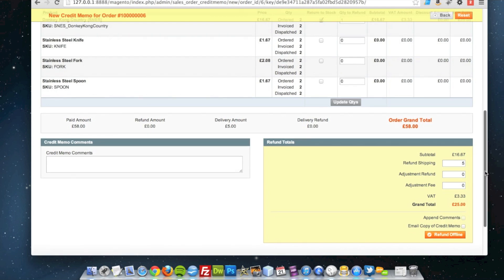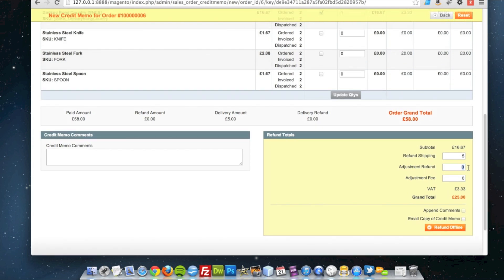What I can do is give them an adjustment refund. So if I don't want to refund the shipping, I'll refund them perhaps part of the shipping — or actually, if I'm just giving them some extra money back, I can go in and give them £2.50.